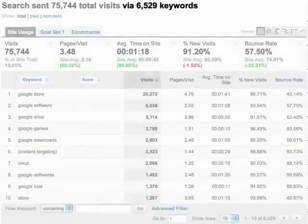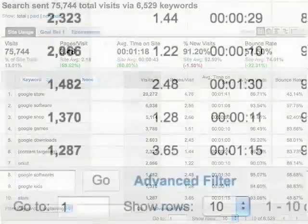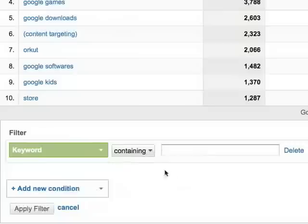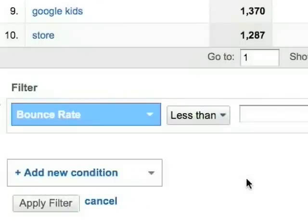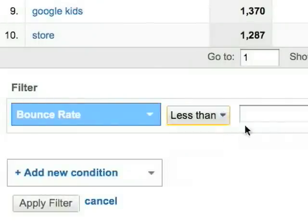Let's find out which keywords referred visitors who actually engaged with the site. So let's filter on bounce rate. We'll create a condition that the bounce rate must be less than 30%.